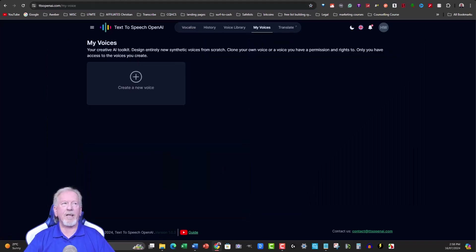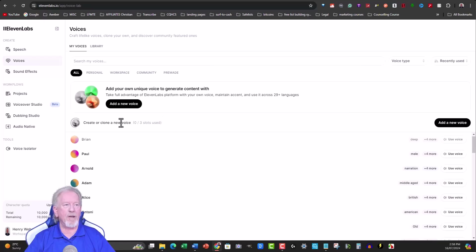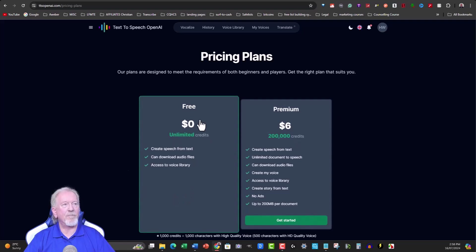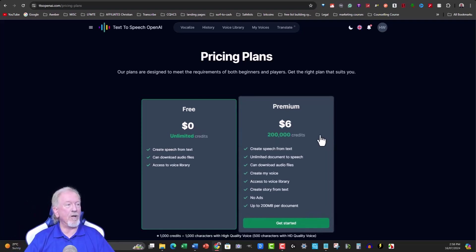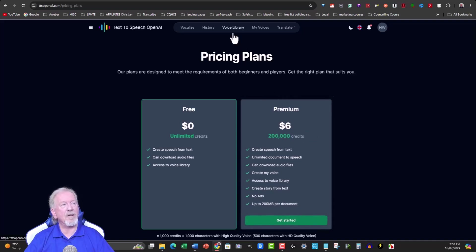One thing to note: on the paid version you can clone your voice, just like ElevenLabs — but both of those are on the paid tier. As for pricing, it's substantially different: for unlimited use of regular voiceovers it costs you literally zero dollars. If you want to go premium and have it ad-free you get 200,000 credits for six dollars a month — that's all there is to it.